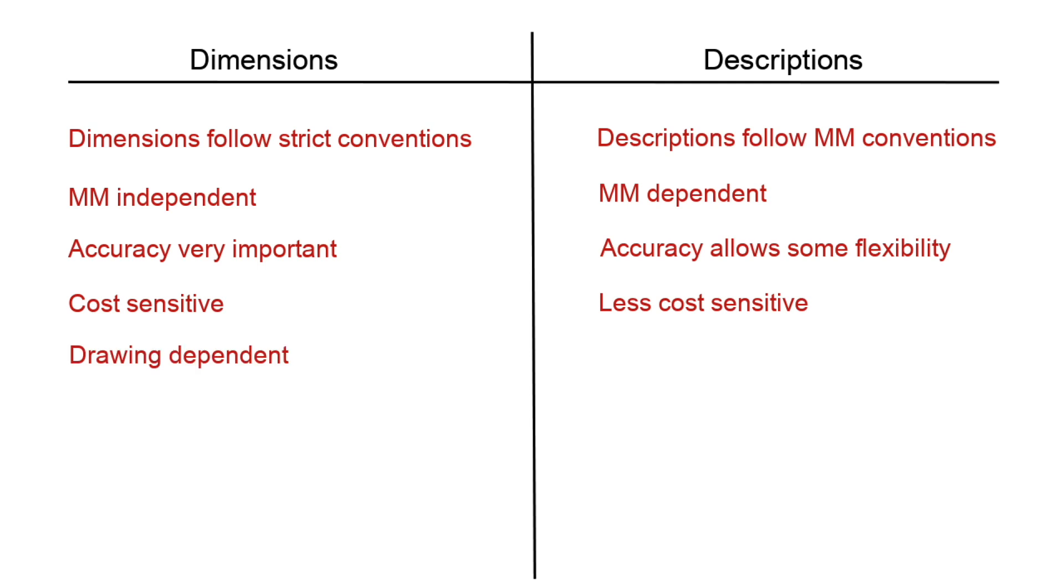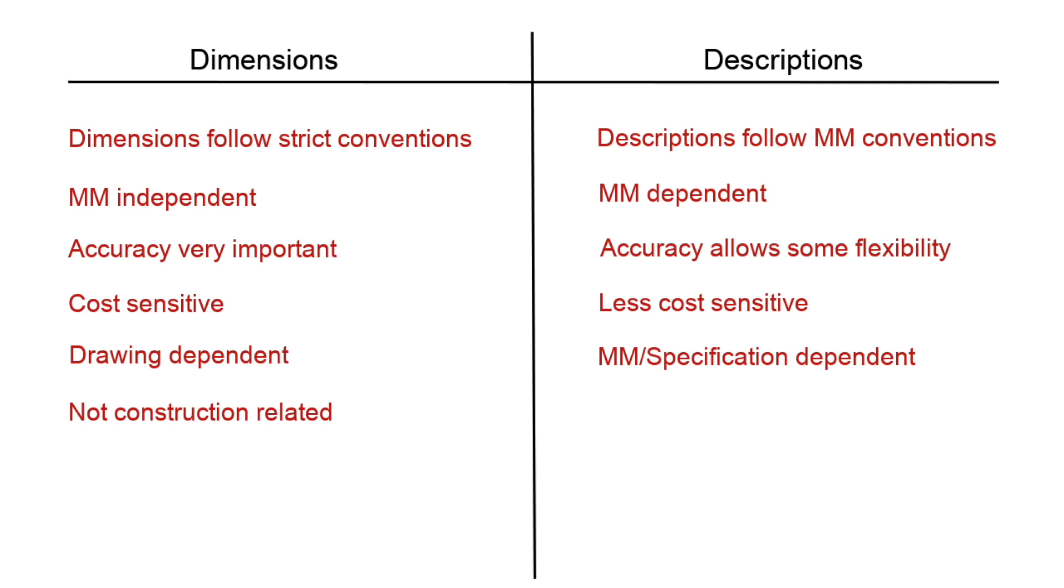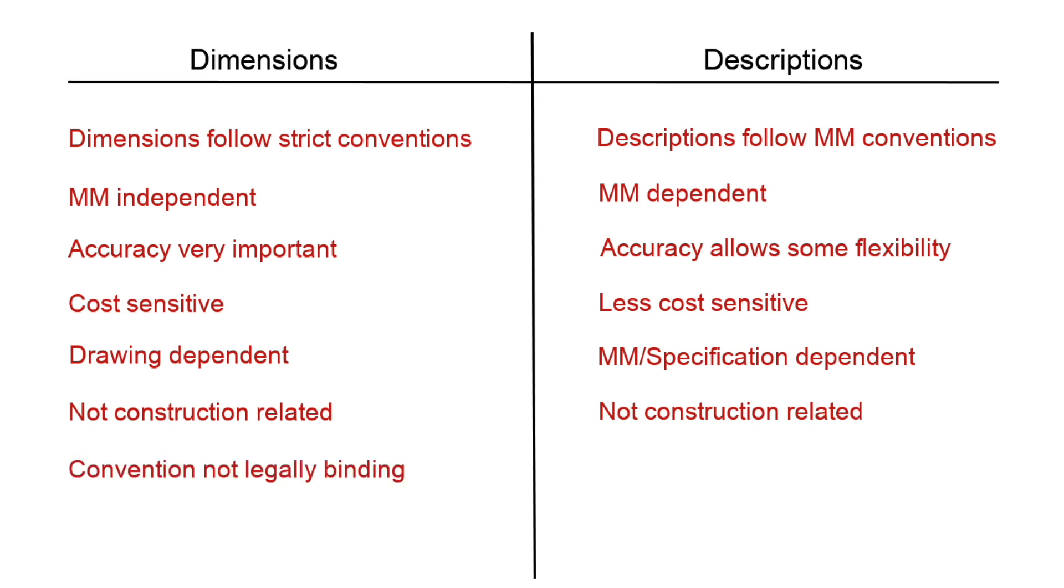Dimensions are drawing dependent - if the drawings are wrong then the measurements taken will inevitably also be wrong. Descriptions are not drawing dependent but are method of measurement and/or specification dependent. Neither dimensions nor descriptions are dependent on how the works are constructed, but there are methods of measurement for building SMM7 and NRM2, for civil engineering Civil Engineering Standard Method of Measurement 4, and for highways the Method of Measurement for Highway Works.